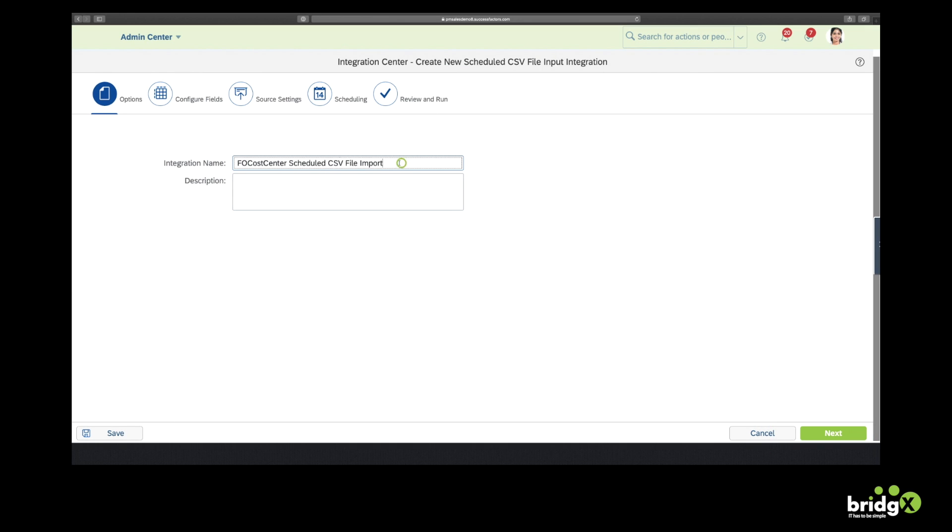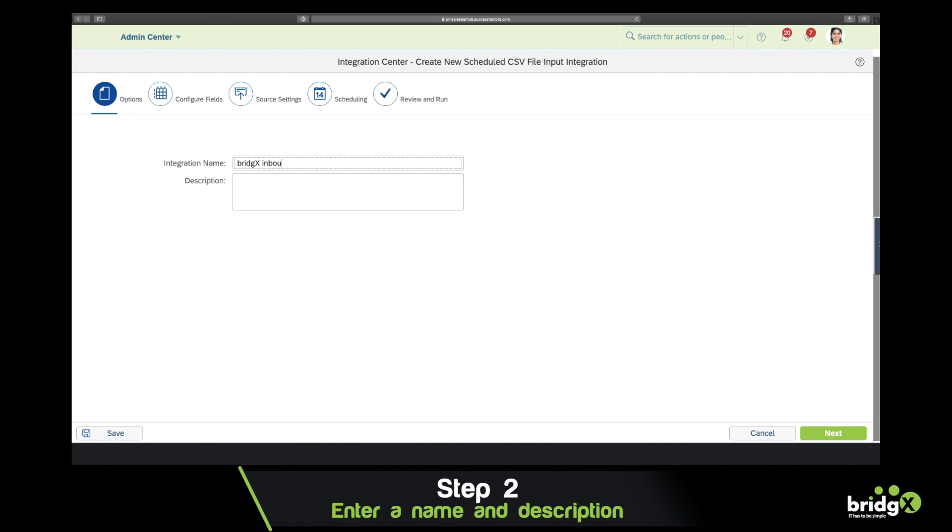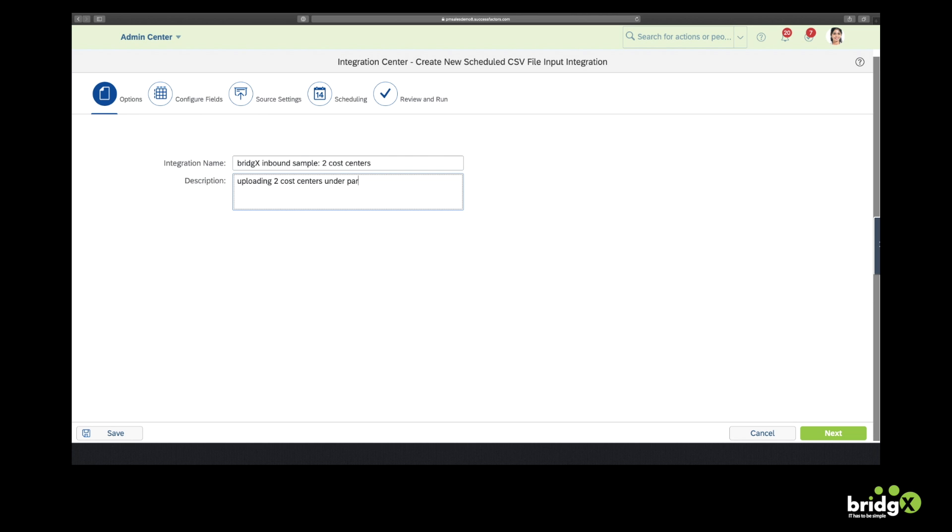Alright, so now there are a couple of things to do. First, we're going to give this integration a name. So I will call it BridgeX Inbound Sample to Cost Centers. Then you can also enter a description. This is optional. But if you have a lot of integrations in the Integration Center, it's always interesting to describe the integration.